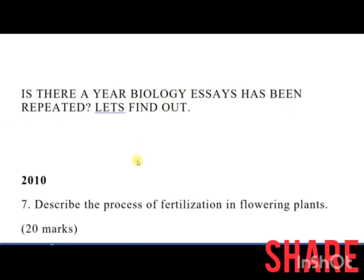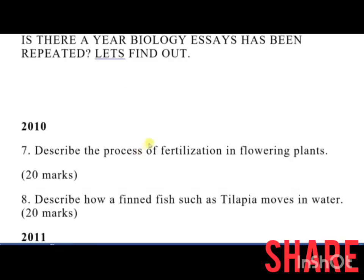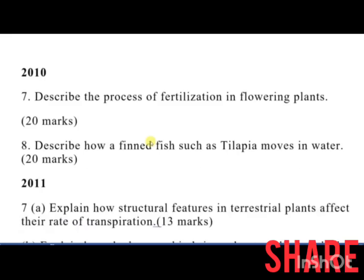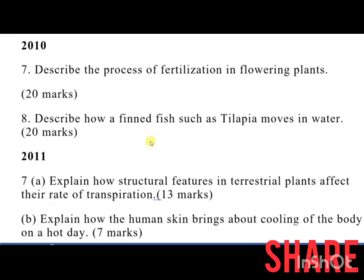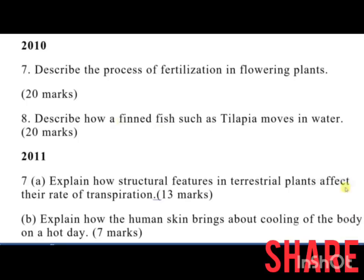We want to find out since 2010. Question number 7 in the 2010 essay was: describe the process of fertilization in flowering plants — that was 20 marks. The other option was: describe how a bony fish such as tilapia moves in water. You needed to pick one question and answer it.